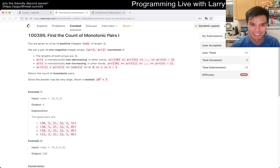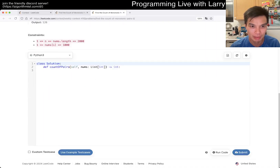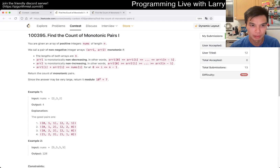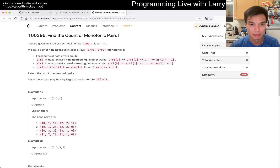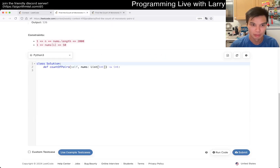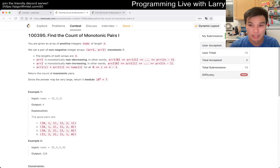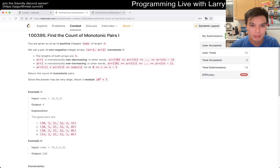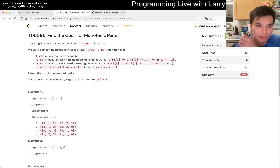That took longer than expected — kind of scary. Okay, so there's a thing on nums[i] that's the only difference. Let's take a look... Yep, that's the only thing that seems different. Mod mod mod mod — yeah, that's weak as well.